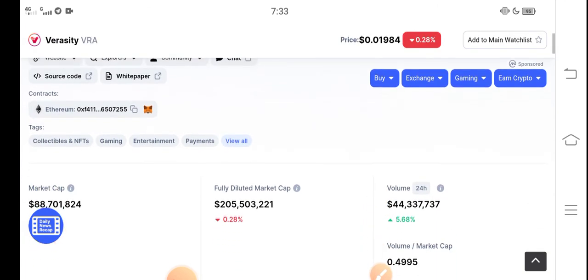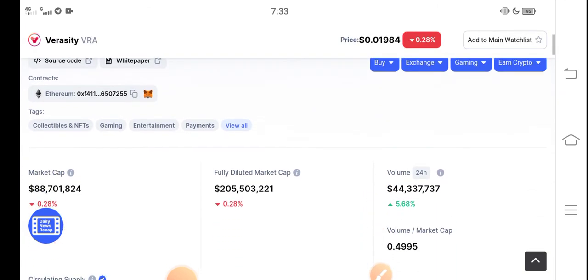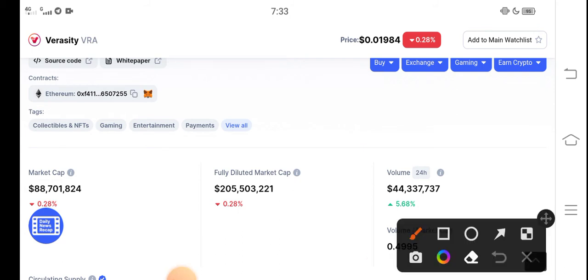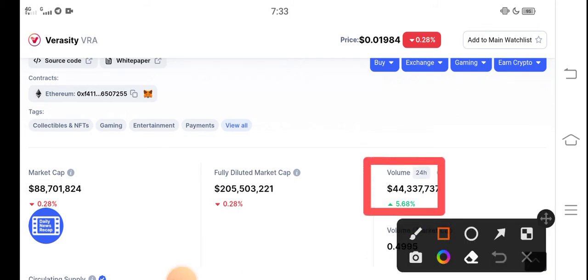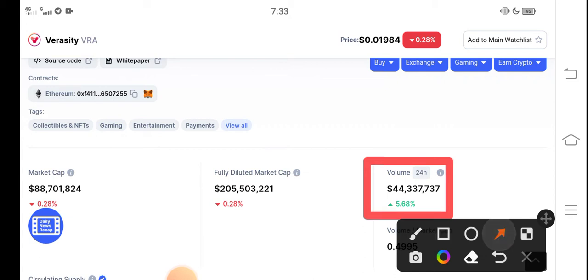But don't worry — very soon you will find Veracity coin in positive changes. And look here, here is the surprise news for all Veracity coin investors and Veracity holders: 5.68% positive trading volume.